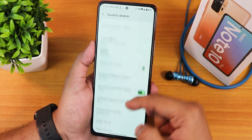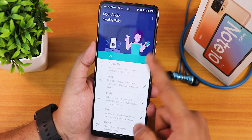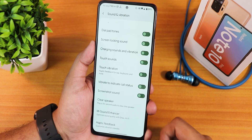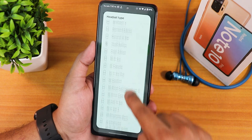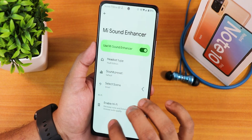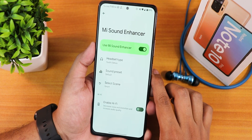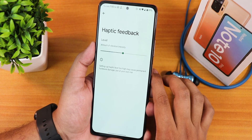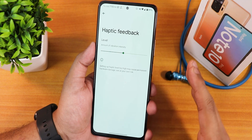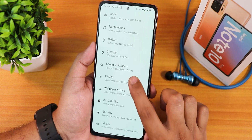In sound and vibrations we have the ringtone and vibration pattern changing option. We have Dolby Atmos customization, dial pad tones, screen locking sound, charging vibration, vibrate to indicate call status, and Mi Sound Enhancer. From the Mi Sound Enhancer you can change presets for the headphone jack and Bluetooth, and there is also an enable Hi-Fi option. Sound quality was great overall on this ROM. You can also change the haptic feedback intensity, which feels really awesome.